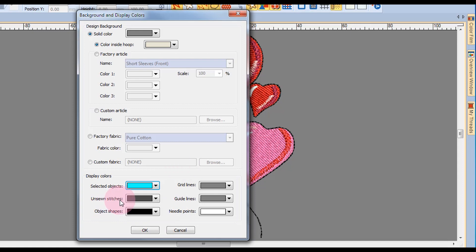Unsewn stitches refers to colors that are shown when you're traveling through the design. This will be covered later in another video, but you might want to change the color of this for dark objects.